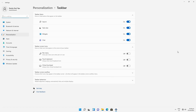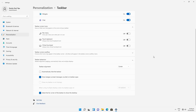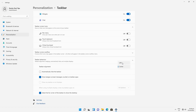Next, find the accordion tab called Taskbar Behaviors and click on the down arrow. You may need to scroll down to see more information. As you can see, there's a setting called Taskbar Alignment and it's currently set to Center.